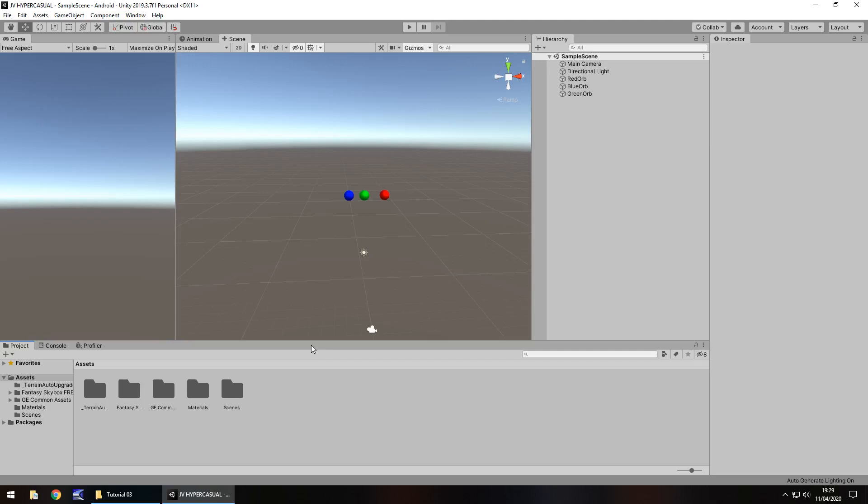Hello there, I'm Jimmy Vegas and this is how to create a hyper casual game in Unity — welcome to episode 3. In this tutorial we are going to take a little look at lighting as well as a skybox, and we'll also touch again on some more physics. Click on the subscribe button and the bell icon to stay up to date with every tutorial still to come in this series.